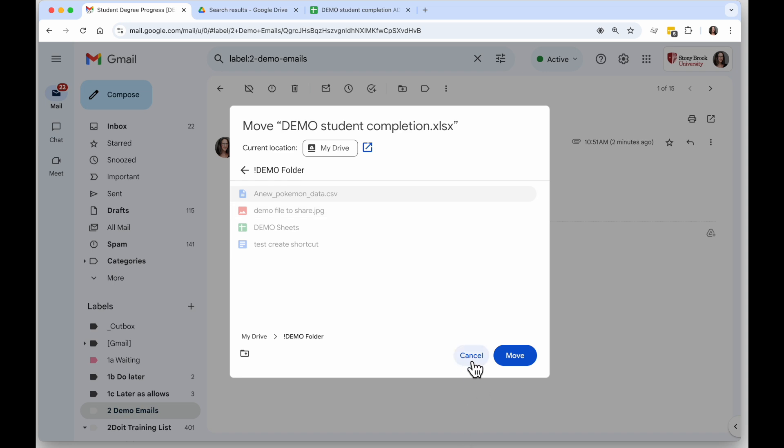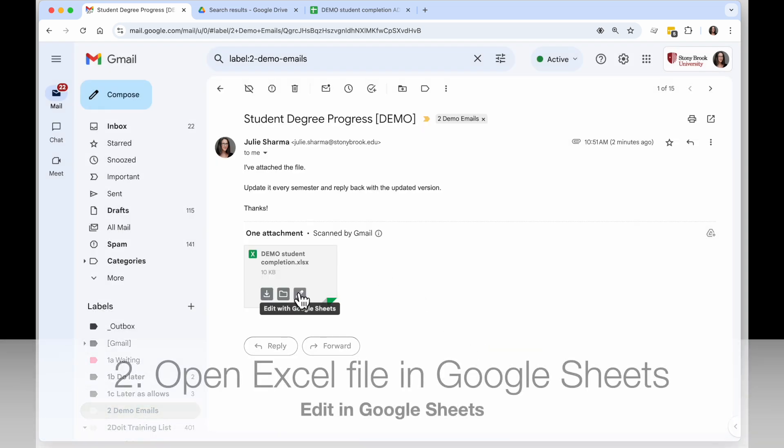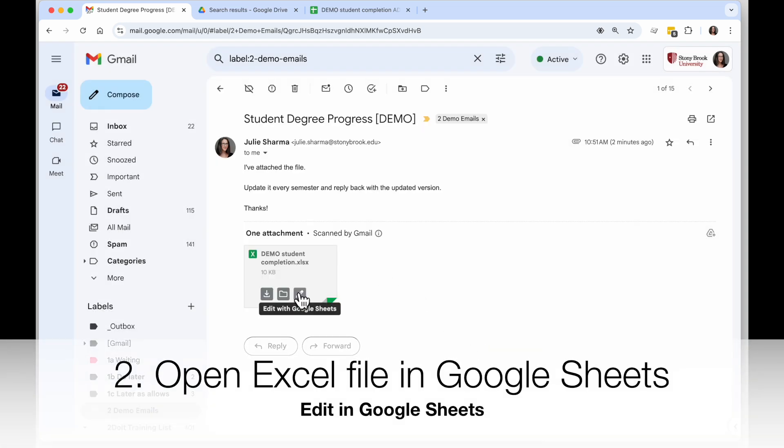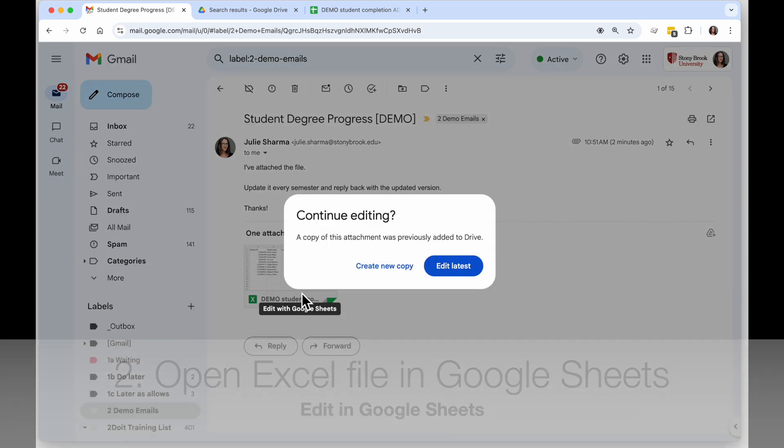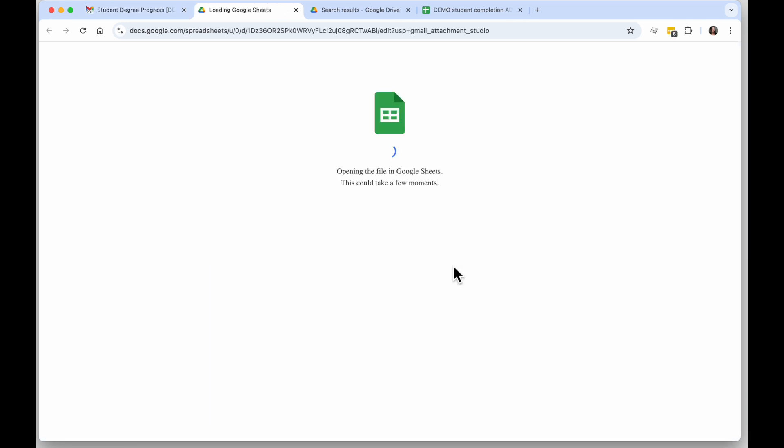I'm going to leave it where it is for now. So now let's go ahead and edit this. When I click on Edit with Google Sheets on this card it's going to ask me do I want another copy or do I want to use the one I already added to Drive. I don't want to clutter up my Drive and confuse myself with multiple copies, so I will choose Edit Latest.